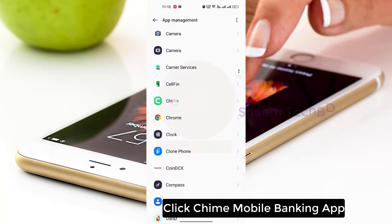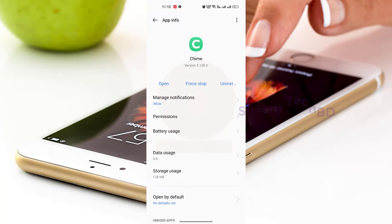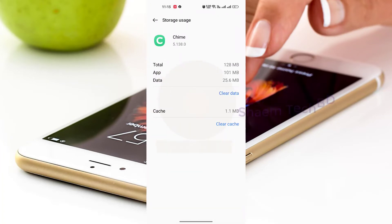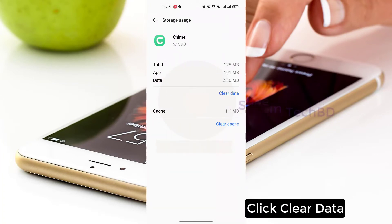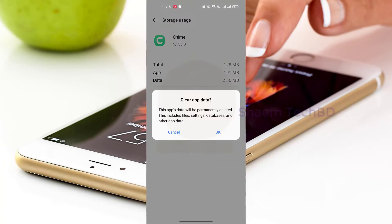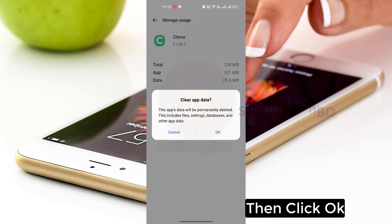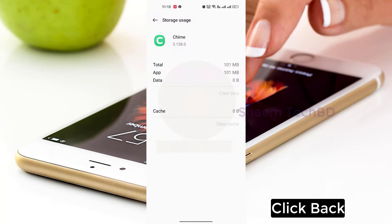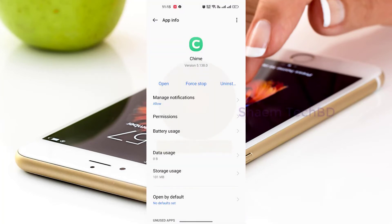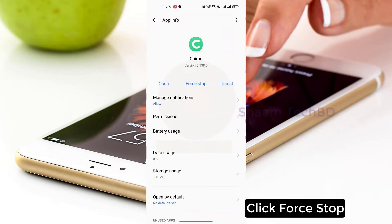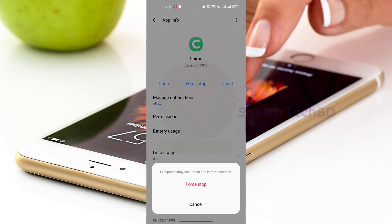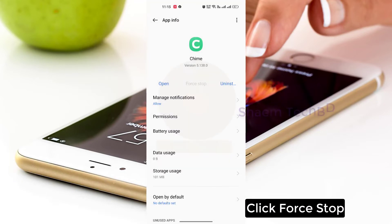Click the Chimawell Banking app, then click Storage Use. Click Clear Data, then click OK. Click Back, then click Force Stop.